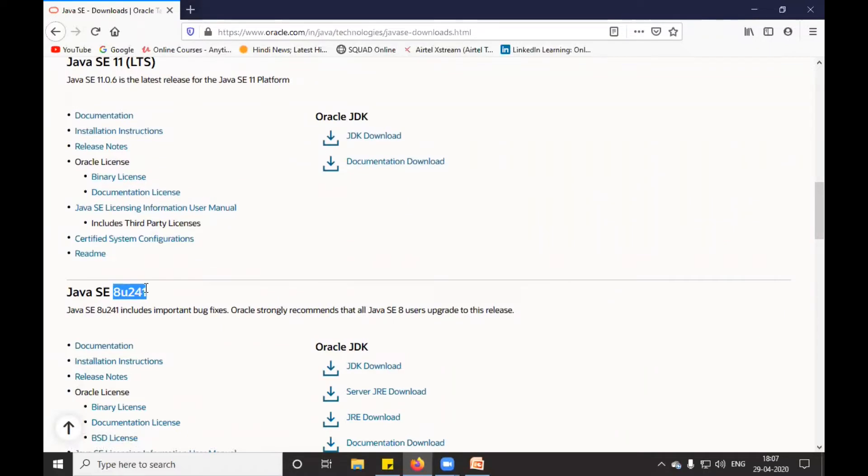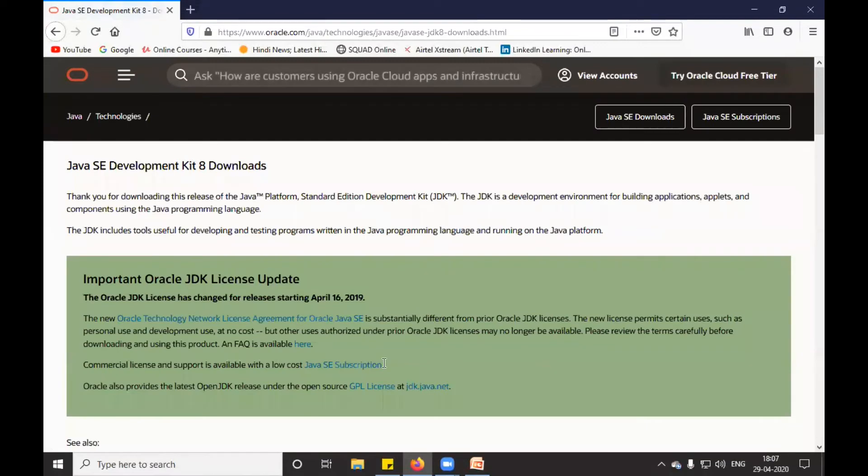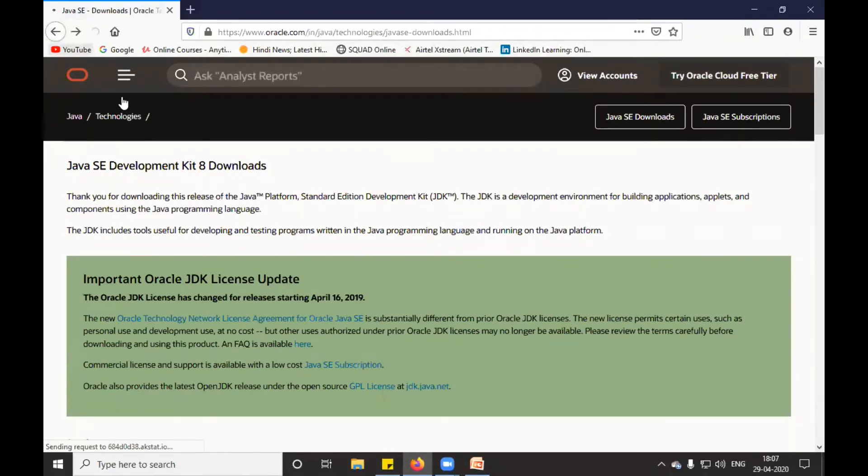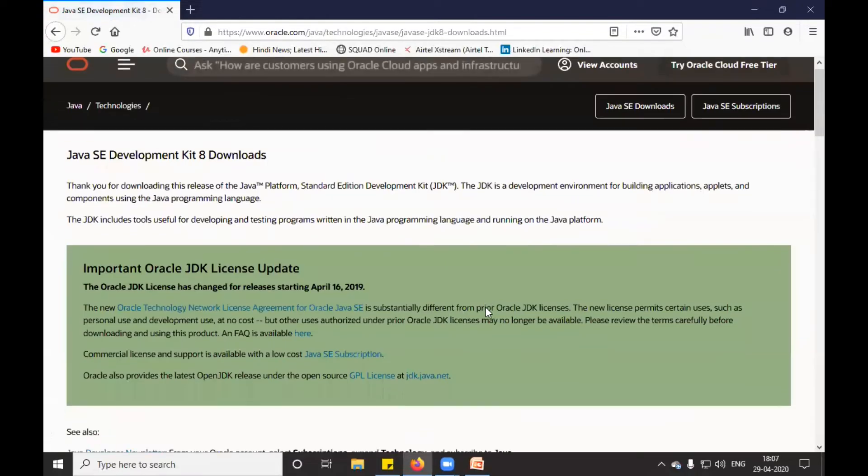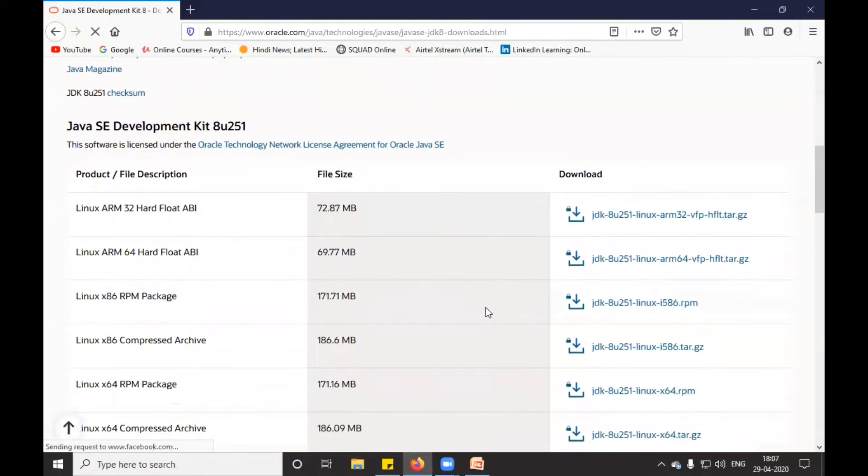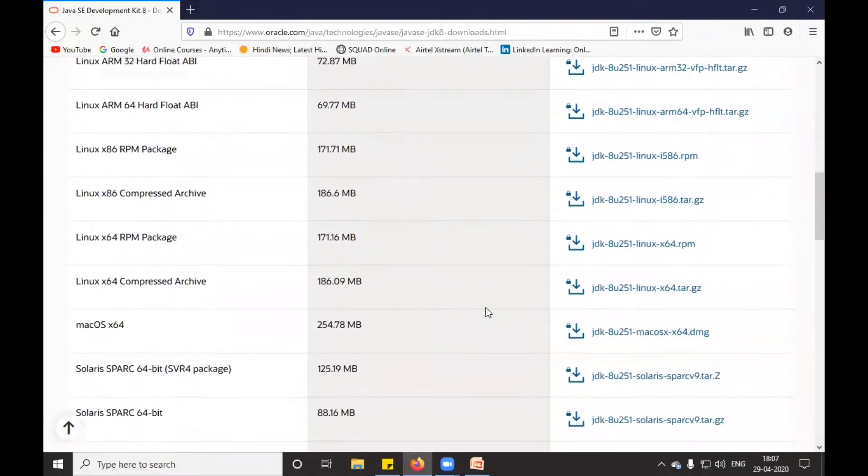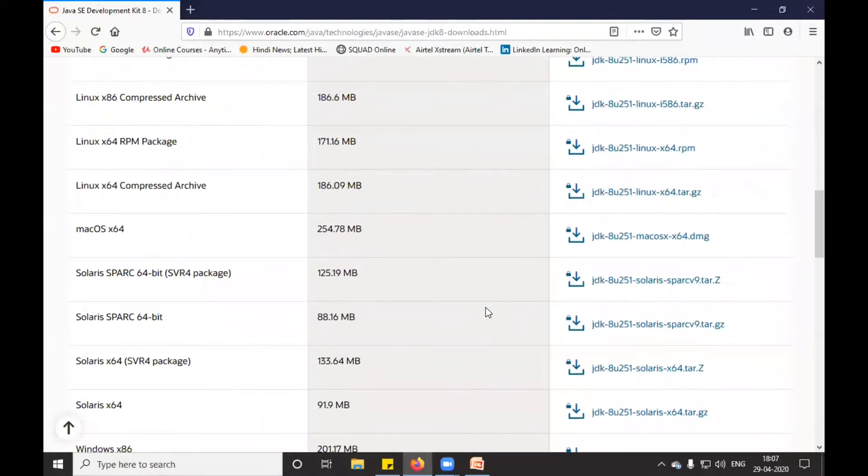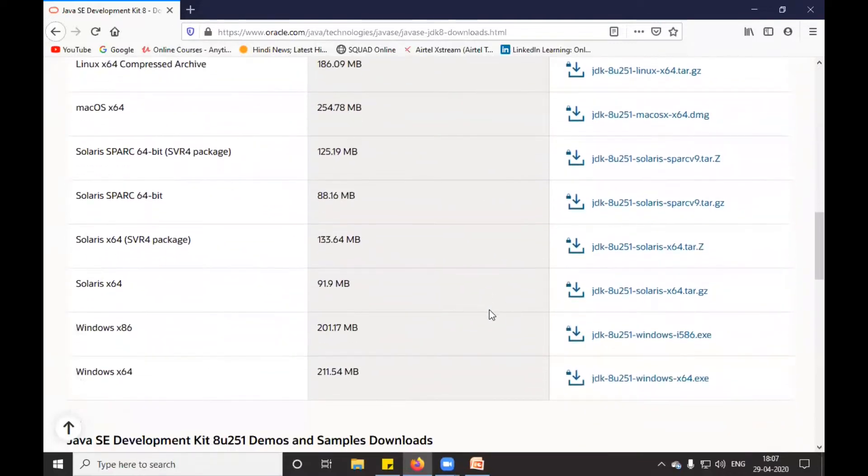Suppose I click on JDK 8. You can see I clicked on JDK 8, and depending upon your system configuration - whether it's Windows or Mac - you need to click on the particular exe file. If it is Windows 32-bit, you need to click on this exe file.